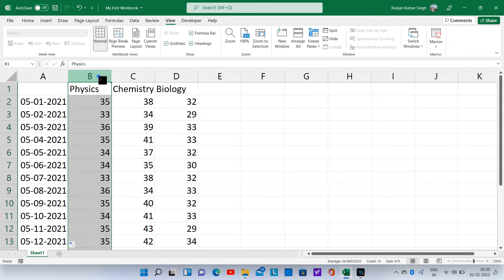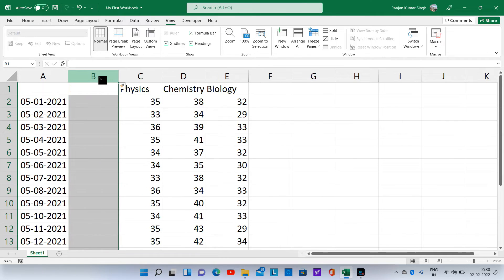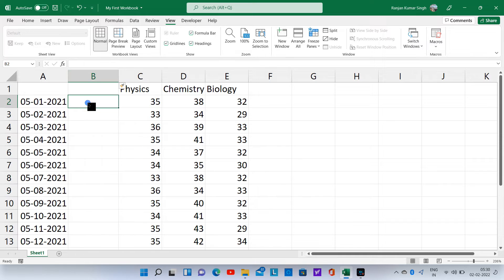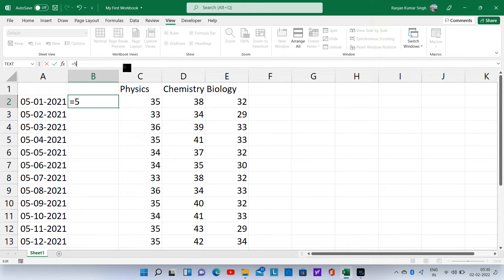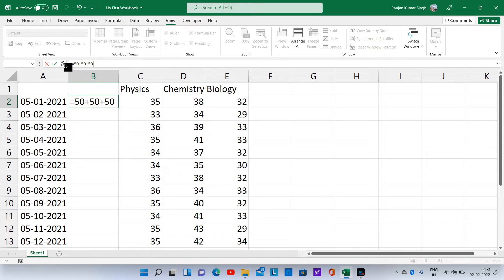Remember, formula always begins with an equal to sign. Assuming that the maximum marks in each of these subjects were 50, let us type equals 50 plus 50 plus 50 in the formula bar while keeping cell B2 active, and then press the tick button.